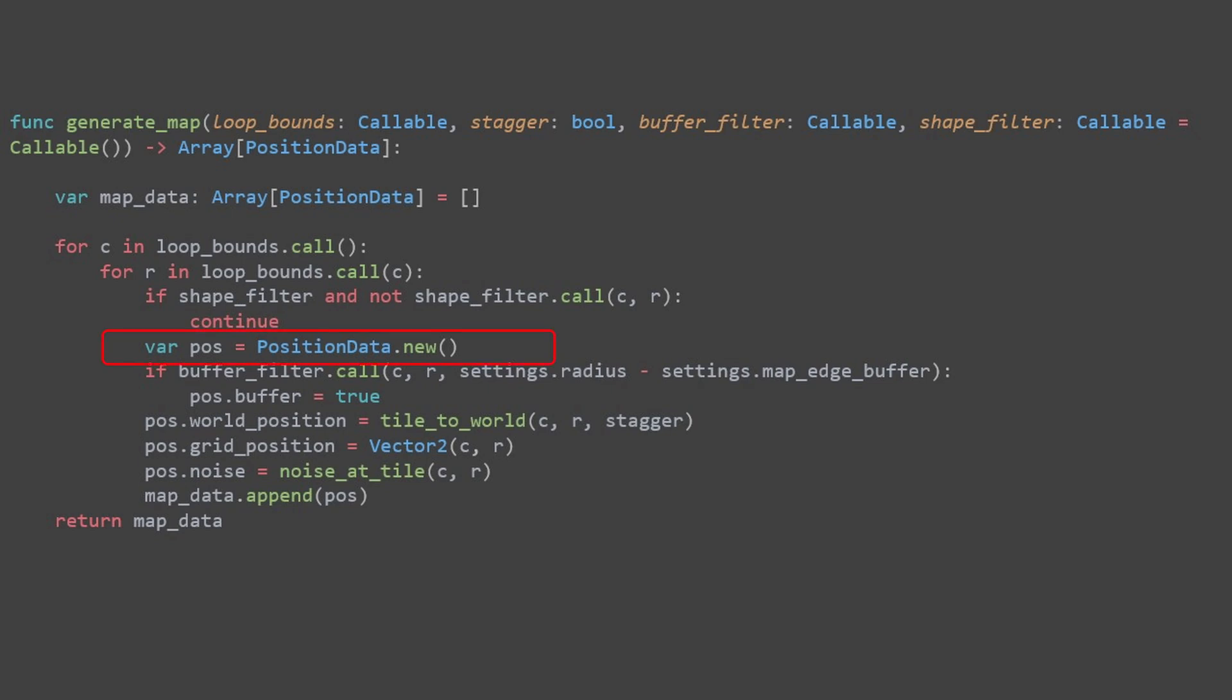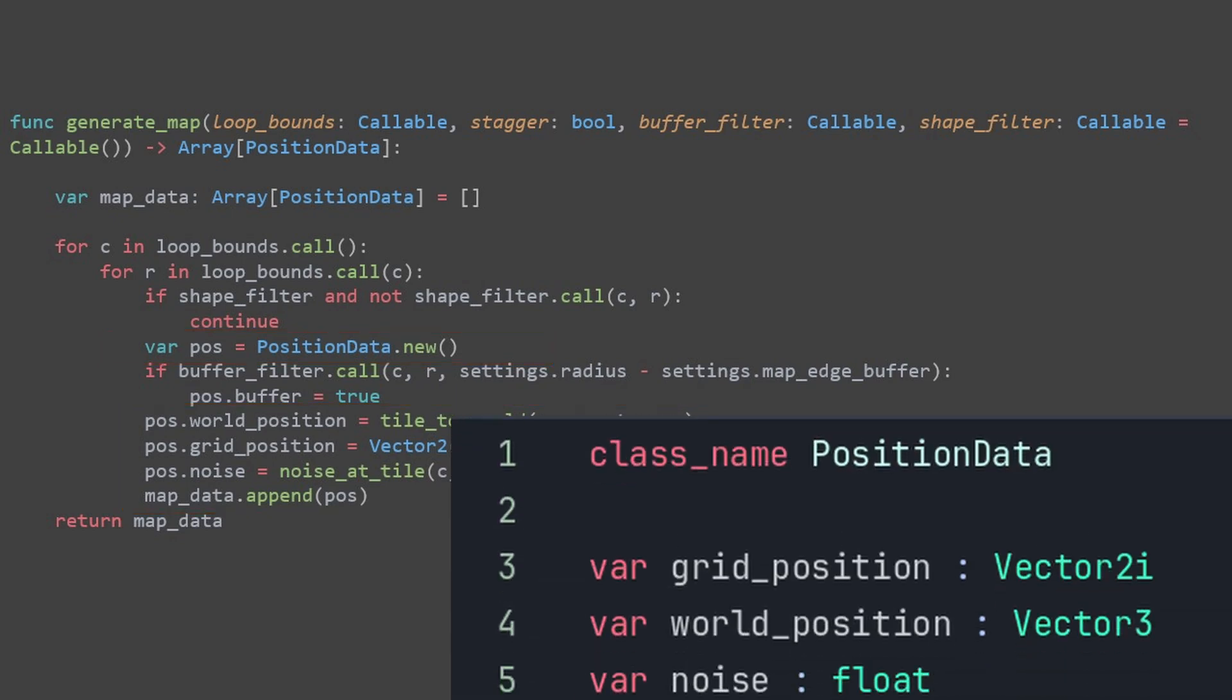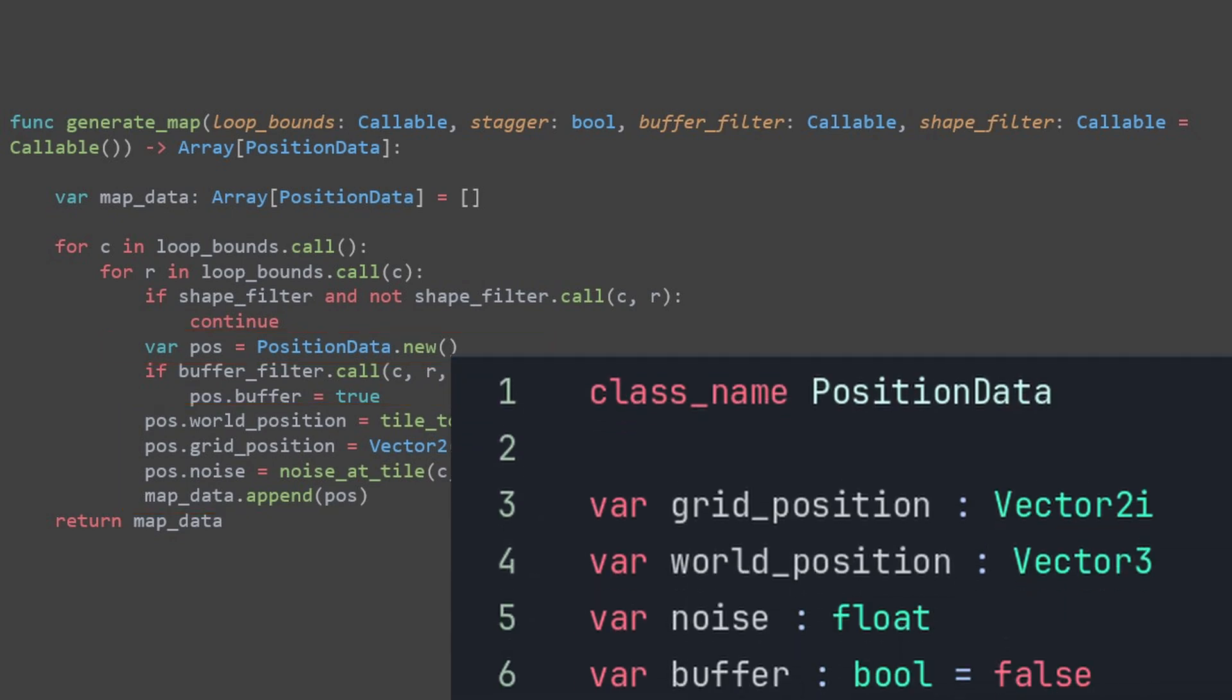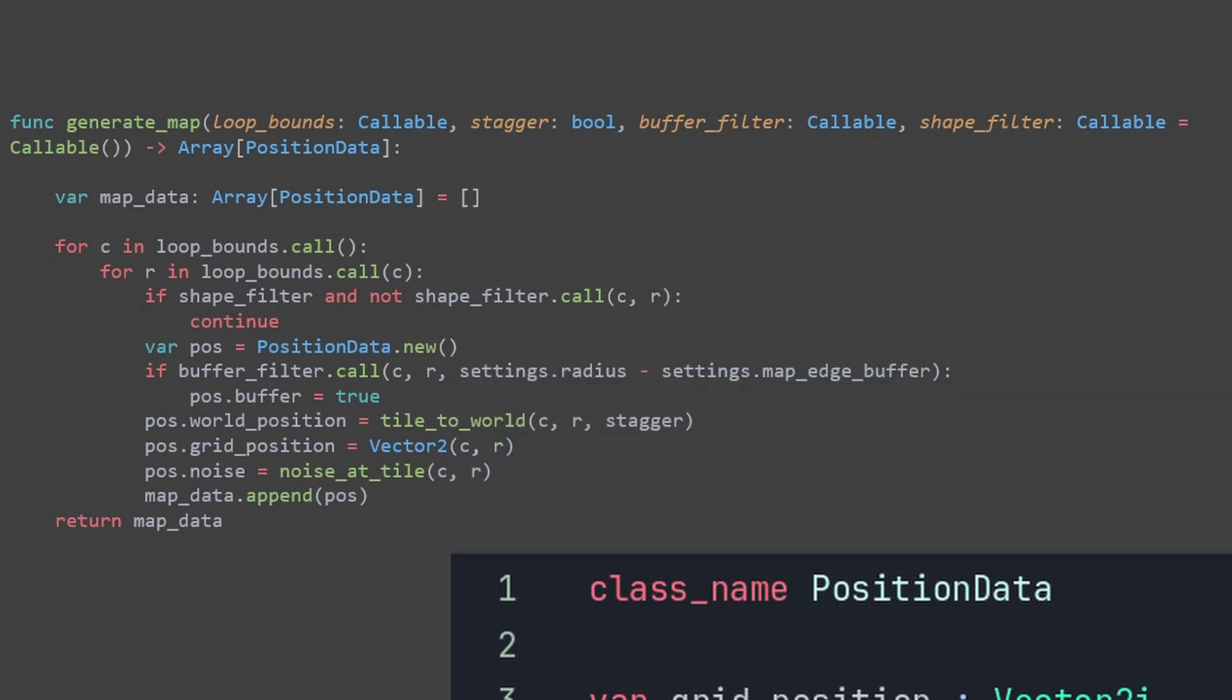Once a position passes the shapefilter, if it existed, we create position data for it. This step is identical to how we handled it before. Nothing has changed here. The position data includes information like coordinates, tile type, and other relevant properties.